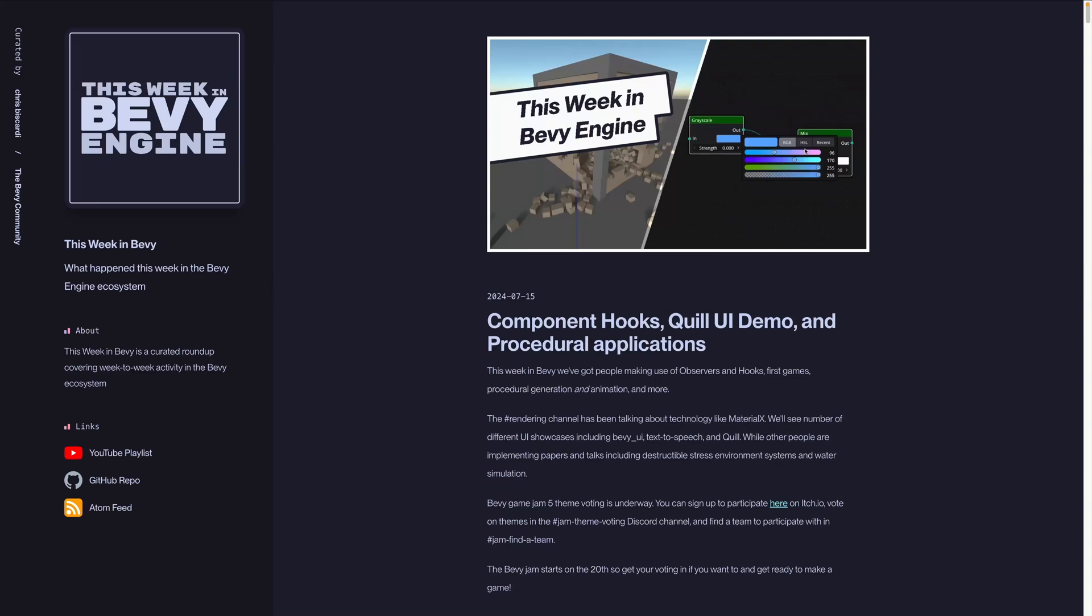Welcome back to This Week in Bevy. This week we've got people making use of observers and hooks, first games being deployed, procedural generation and animation, and more.